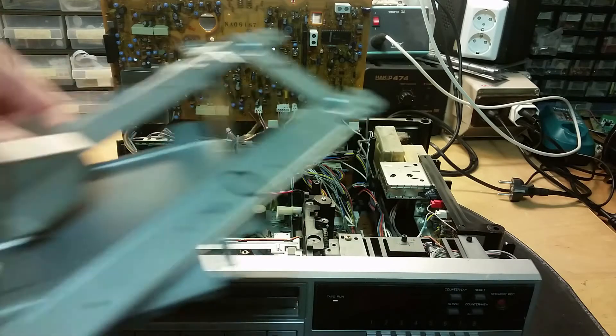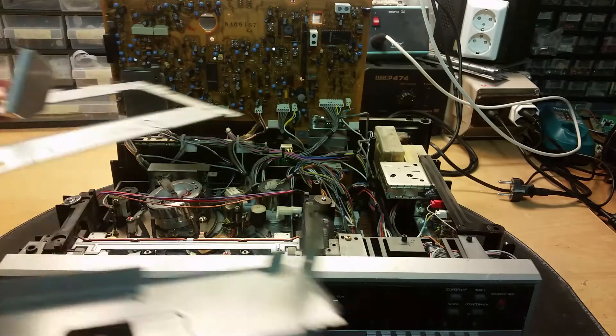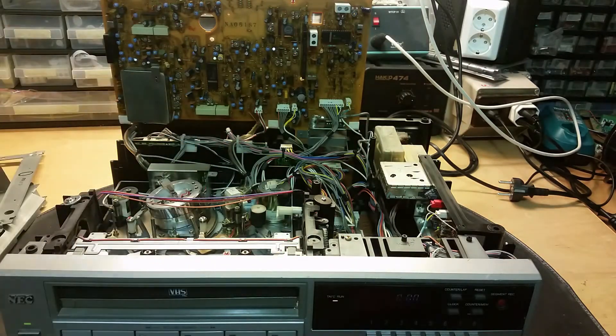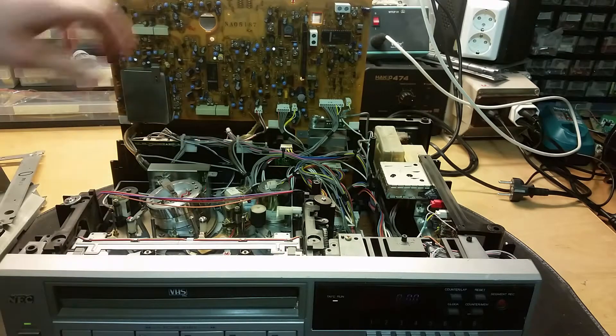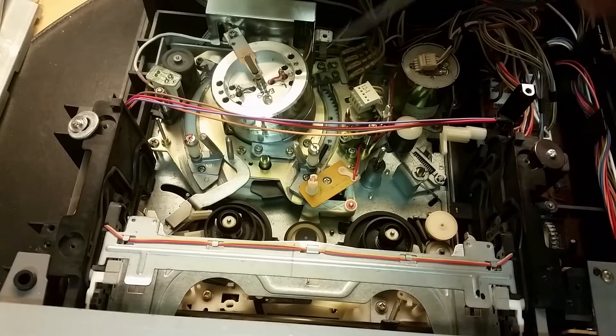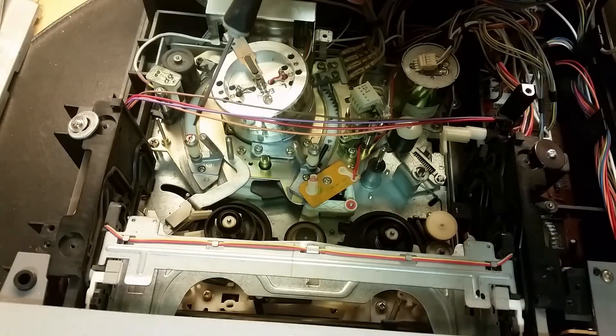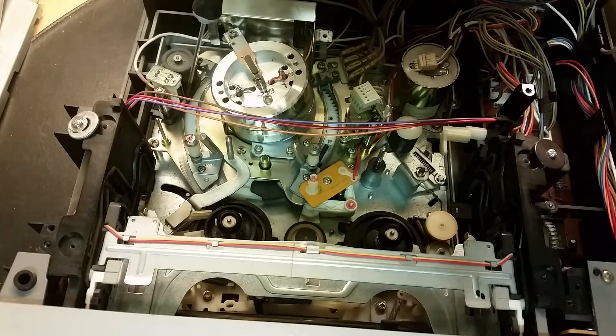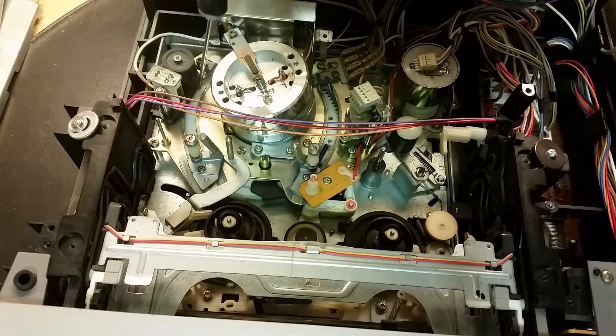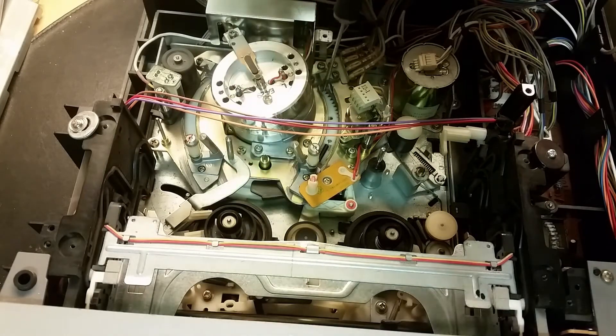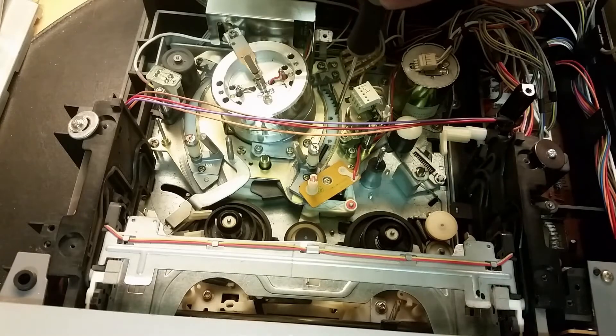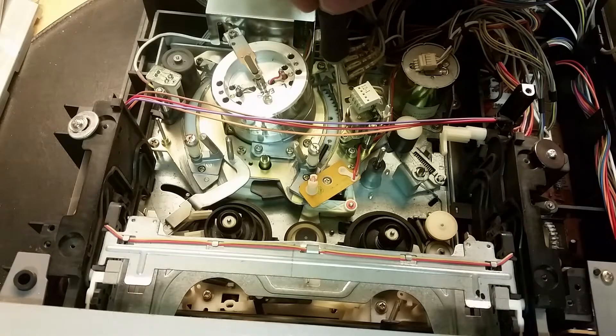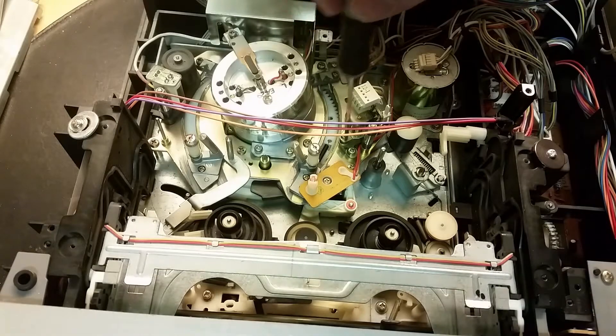I removed some metal parts from it so you can see it better and I lifted up this circuit board here. When I put the cassette in, the tape will go through these mechanical parts. It will go across this erase head here and around this video head drum. We've got a synchronization head here and the audio head.